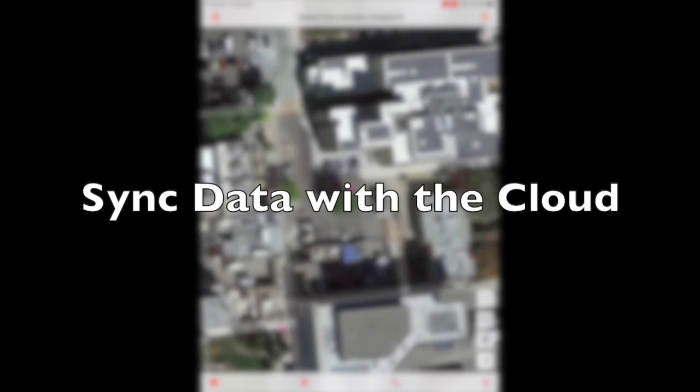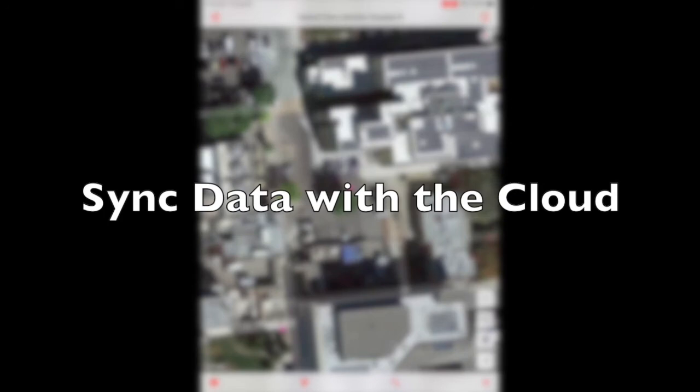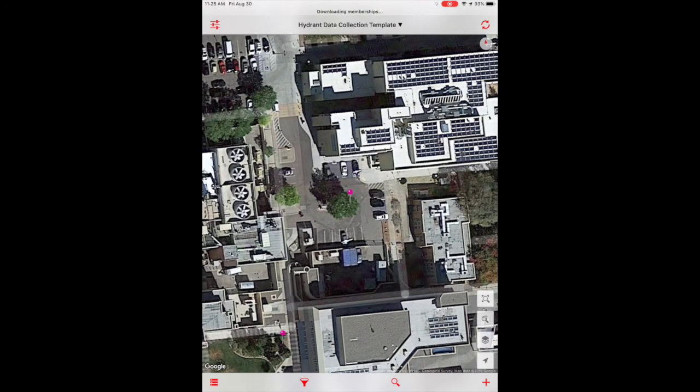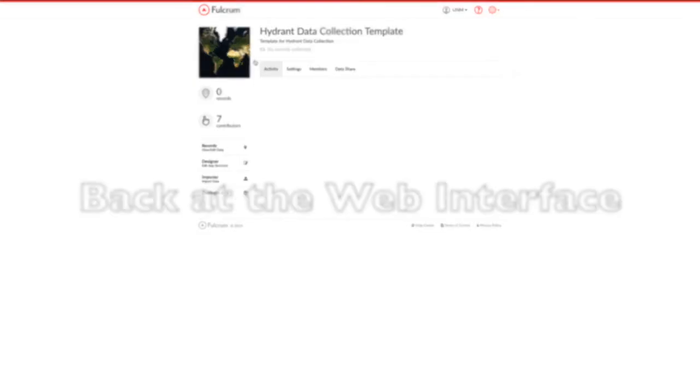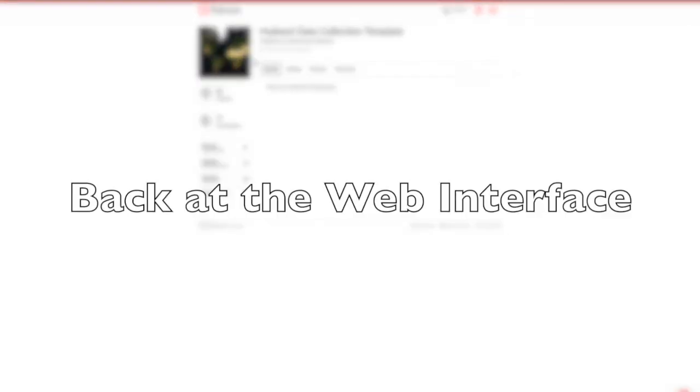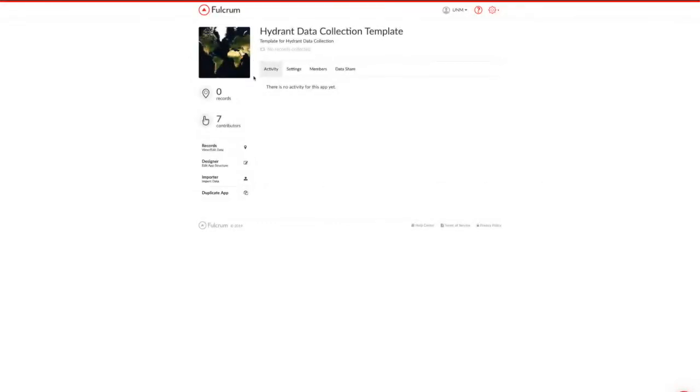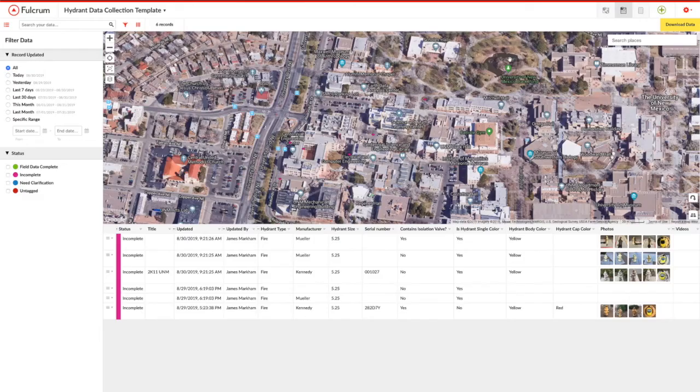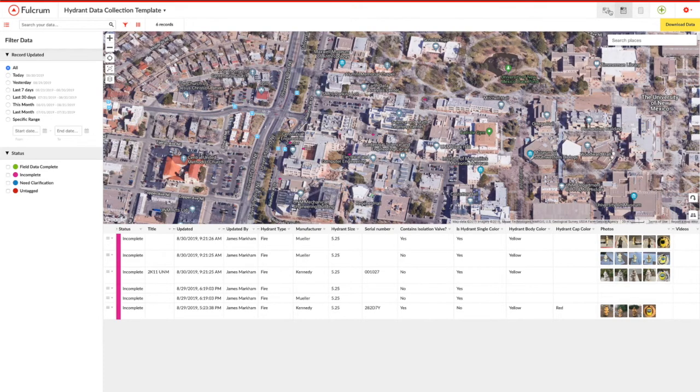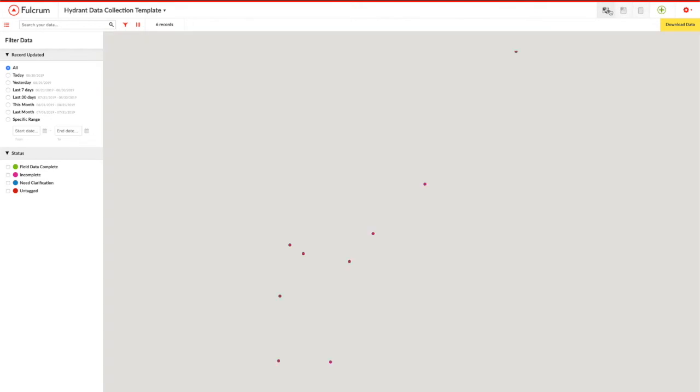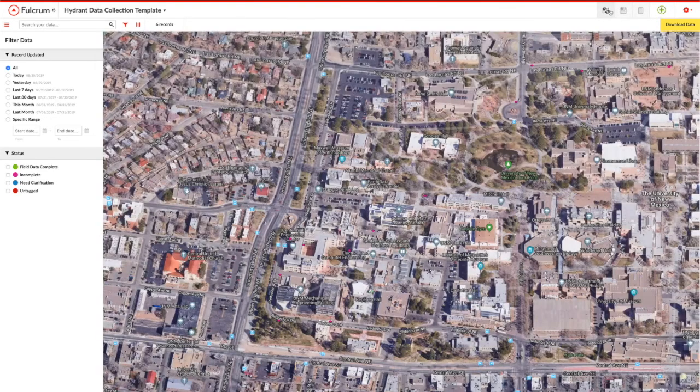So once you sync your data with the cloud from your mobile device, all of that information that you collected will be available on the web interface. And anything that's been added to the web interface since the last time you synced will now be available on your mobile device. So we're going to view some of the records that we've collected. These little pink dots represent hydrants that we've collected in and around the UNM campus area.